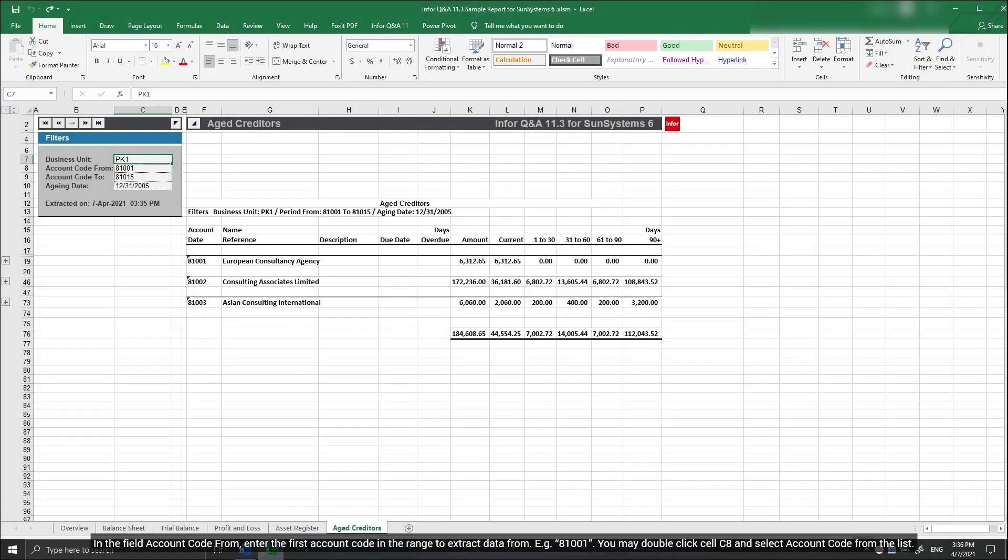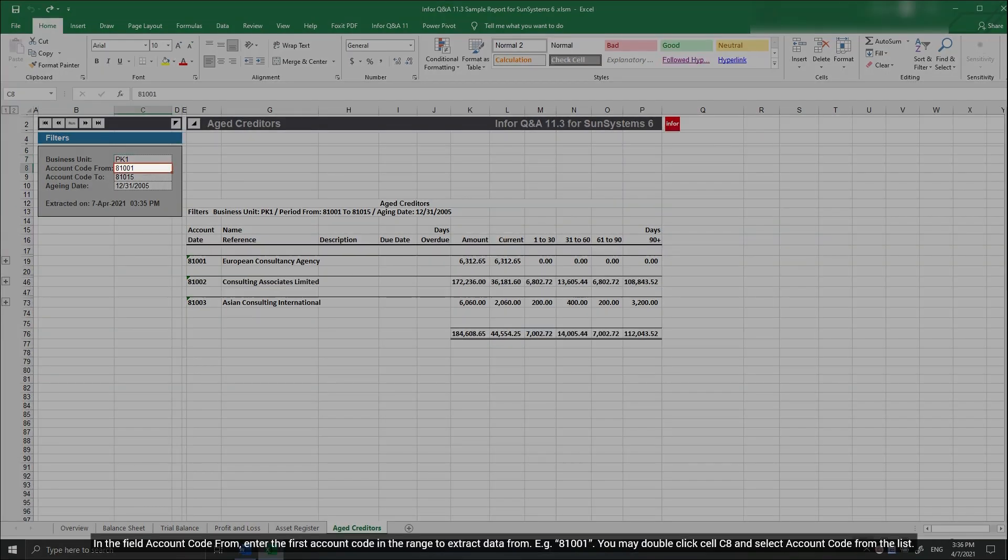In the field Account Code From, enter the first account code in the range to extract data from, for example 81001. You may double-click cell C8 and select Account Code from the list.